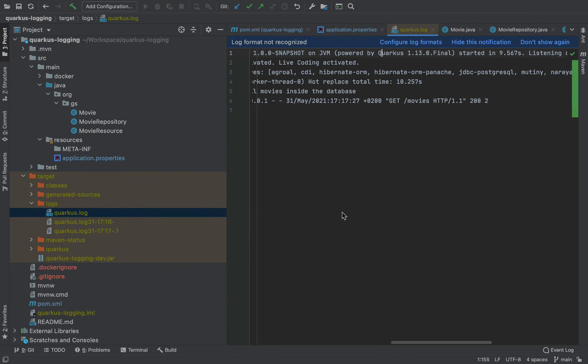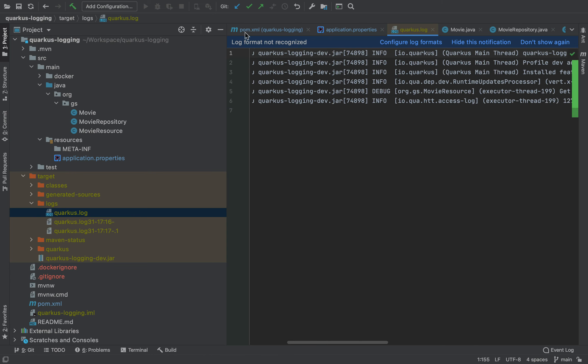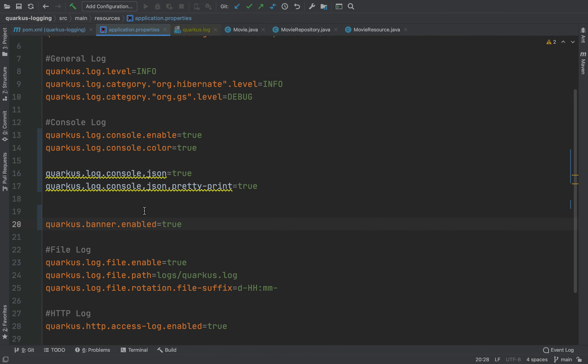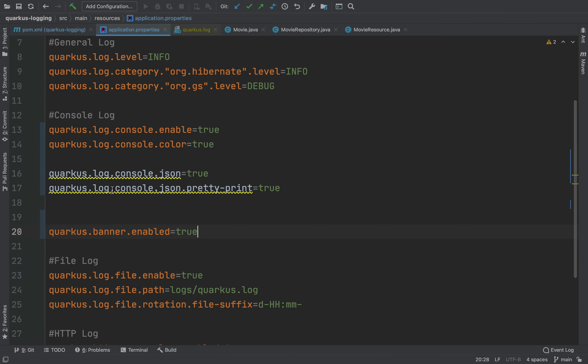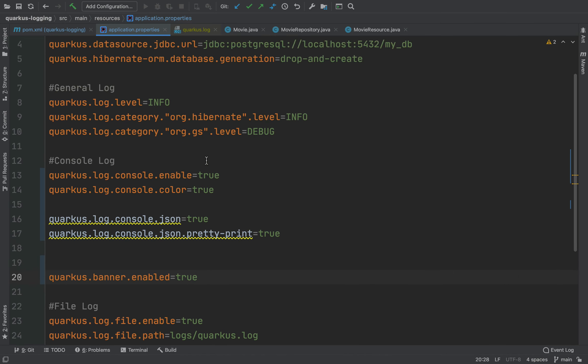Very good. You need to remember that we enabled also the log inside the file, but in this case the log is not JSON because this property, the JSON console log, is valid only for the console log.